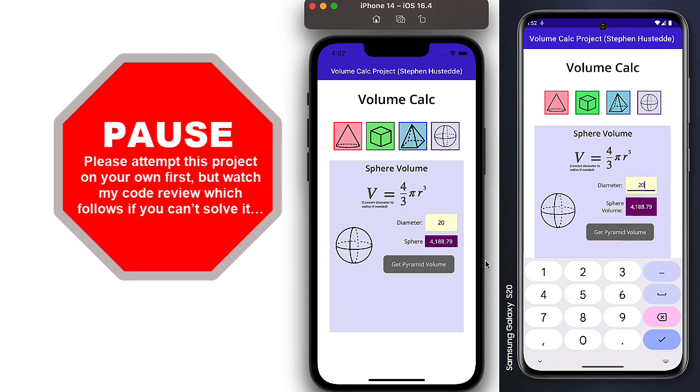So I'm going to suggest you pause the video here, do this on your own. And then if you struggle, come back and watch my code review, which will follow. Or if you just want to see how I maybe did it slightly differently than you did.